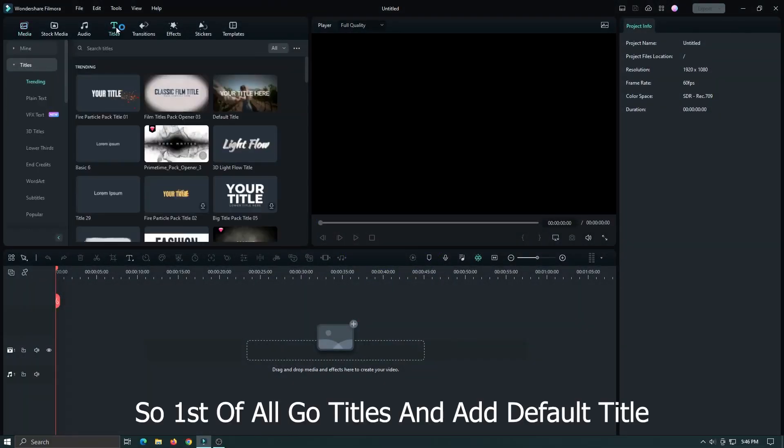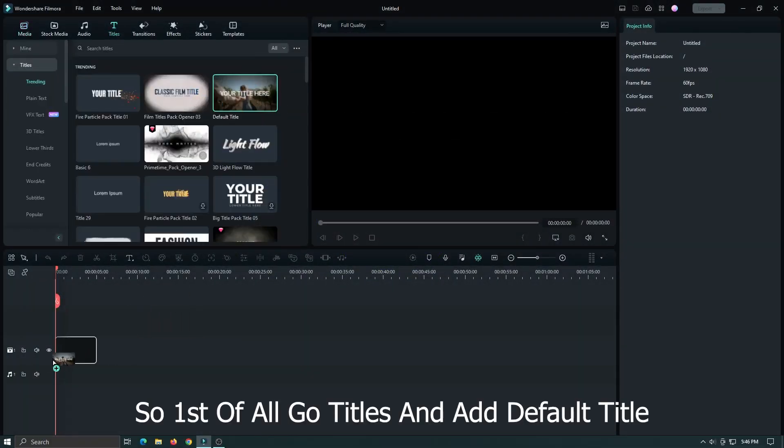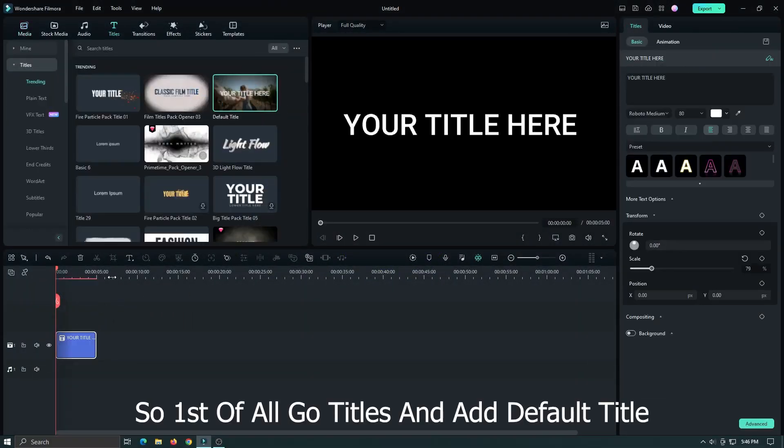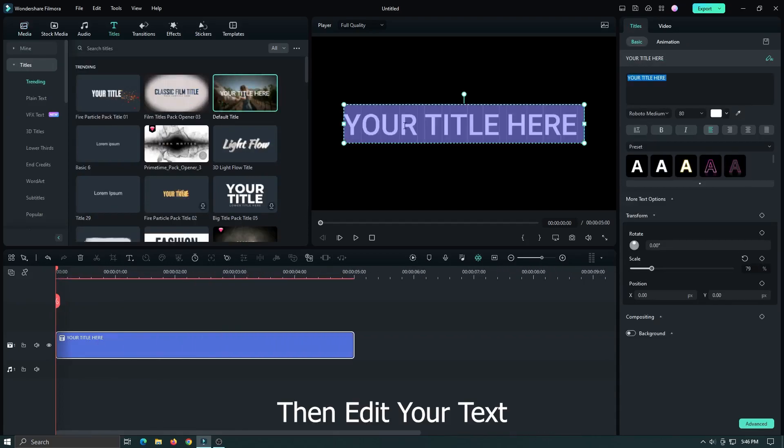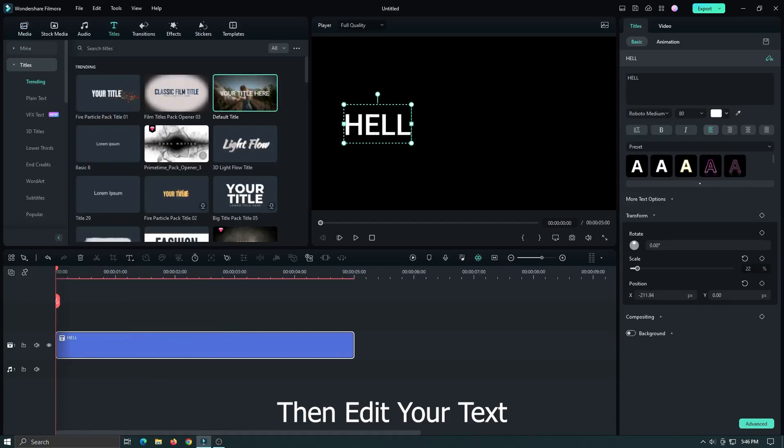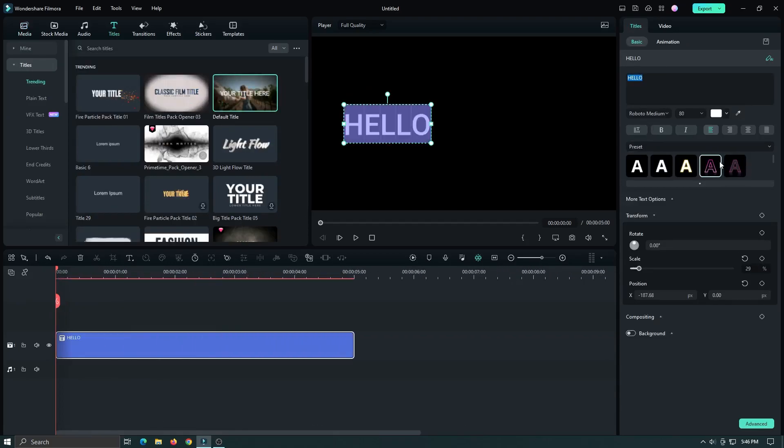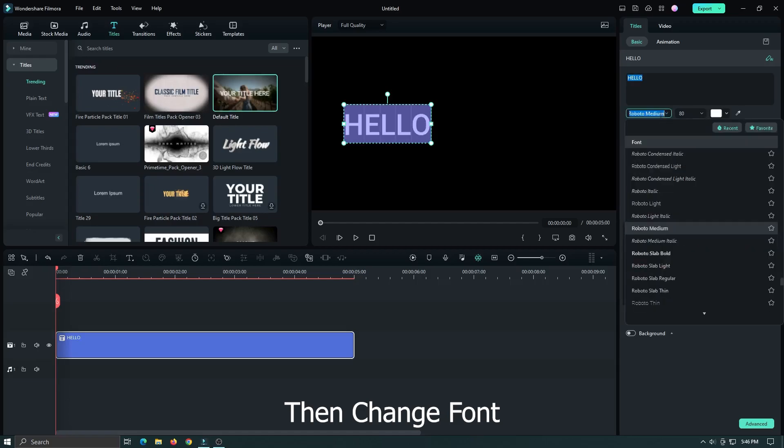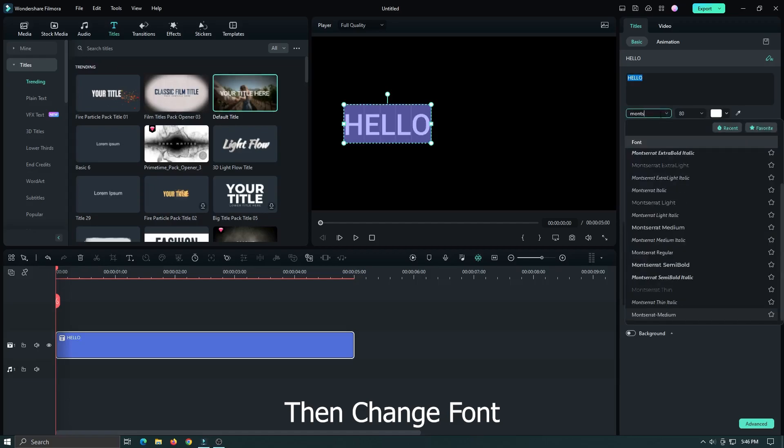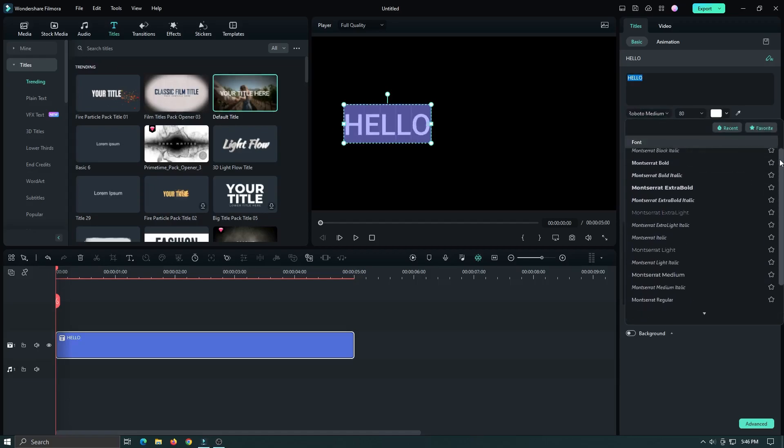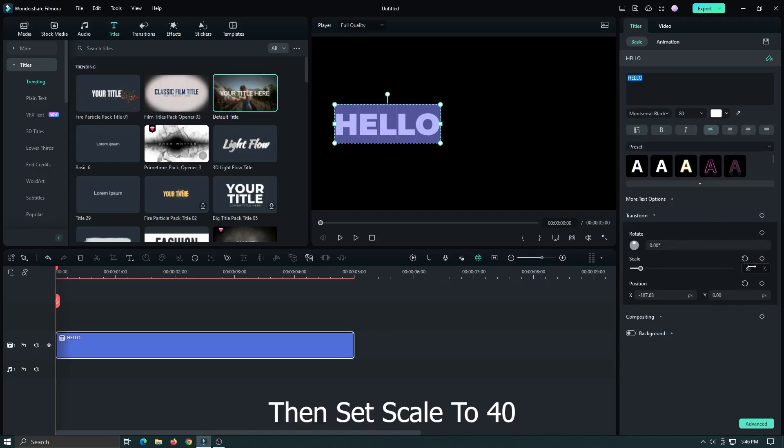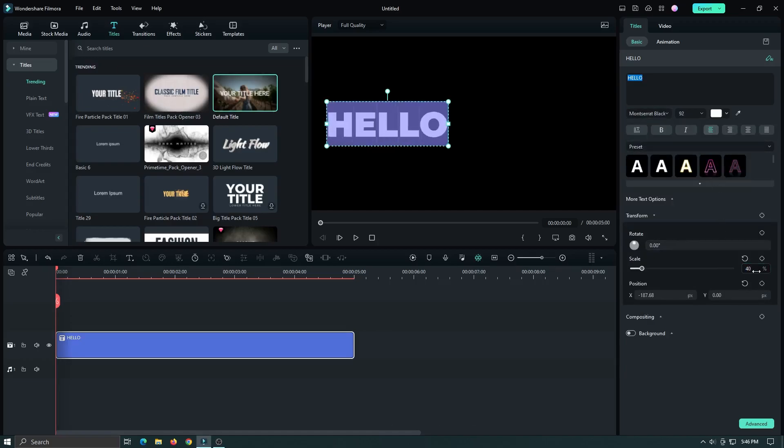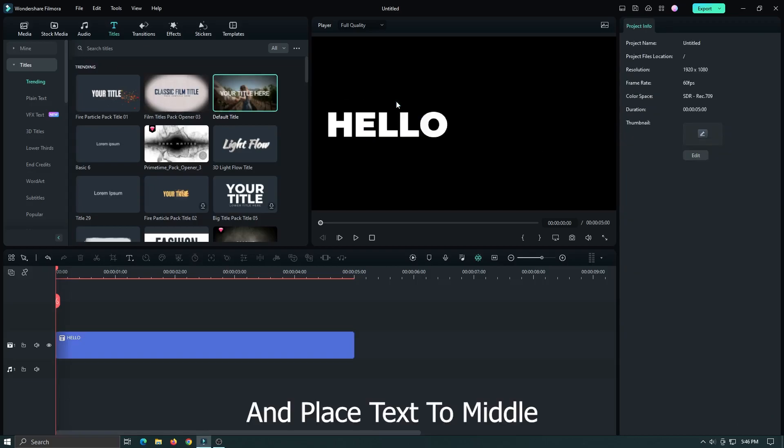So first of all go to titles and add default title. Then edit your text. Then change the font. Then set scale to 40 and place text to middle.